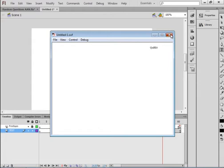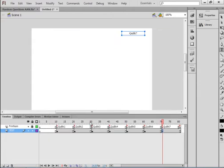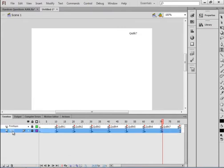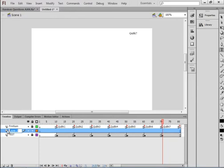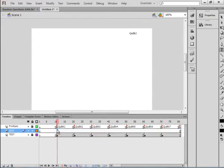If at any time a test doesn't work, stop and go back and fix it before you move on. Lock all the layers. Select the test layer, insert a layer, and call this 'quiz' — Q-U-I-Z. This is where my quiz questions and answers are going to be. Select the relevant frames and insert a keyframe or blank keyframe — it doesn't matter at this point since there's nothing there to bring up.